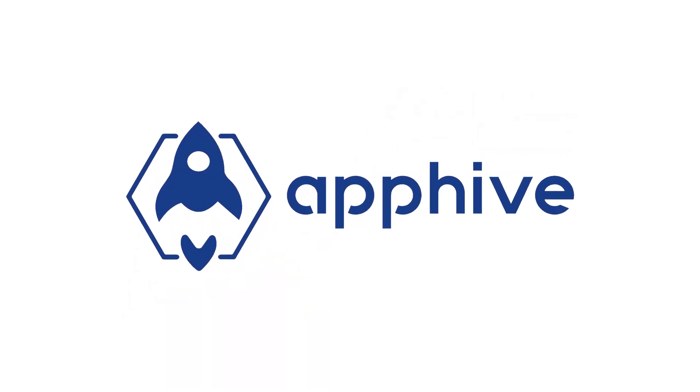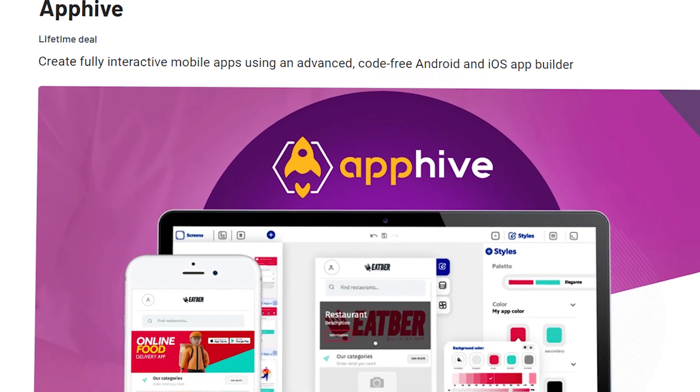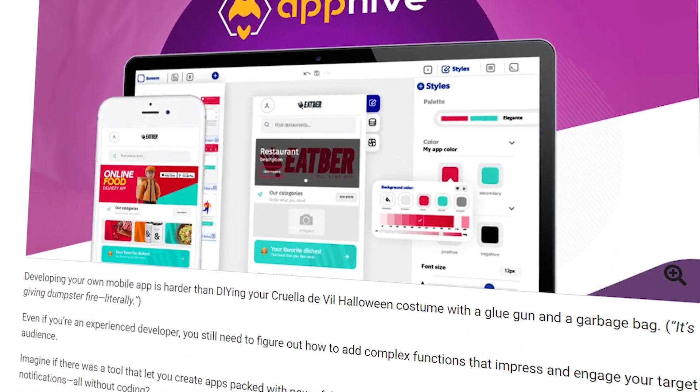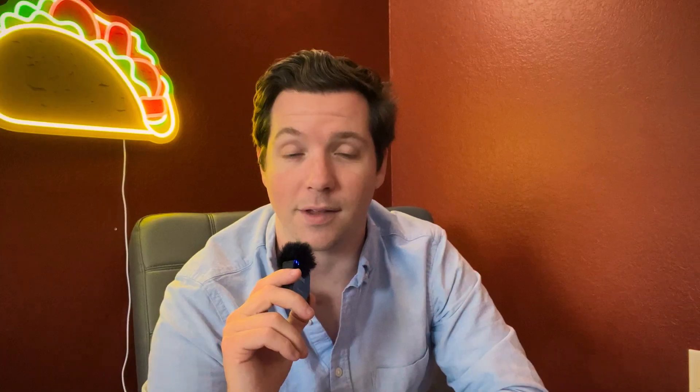AppHive is here to help you with this problem. It's a platform where you can create fully functional apps without any programming knowledge or experience required. Doesn't that sound great?